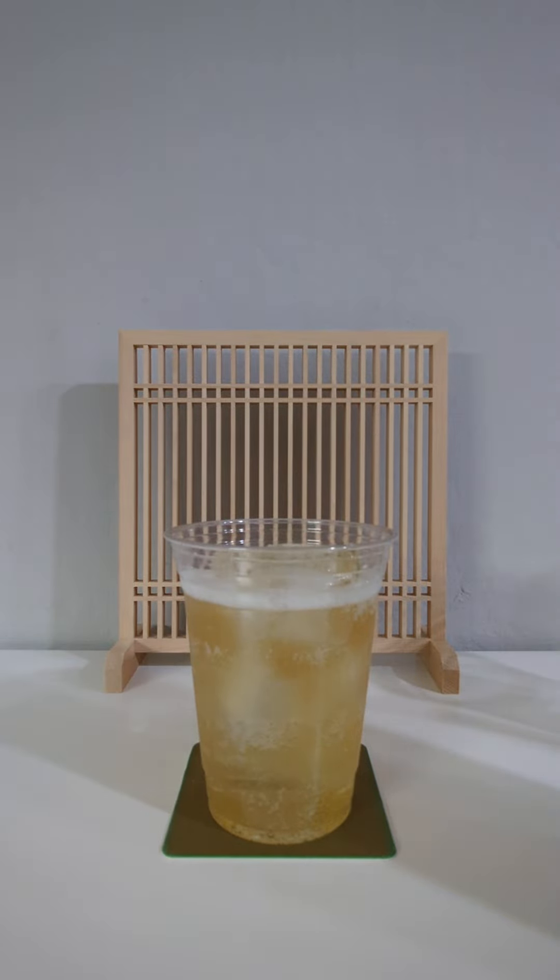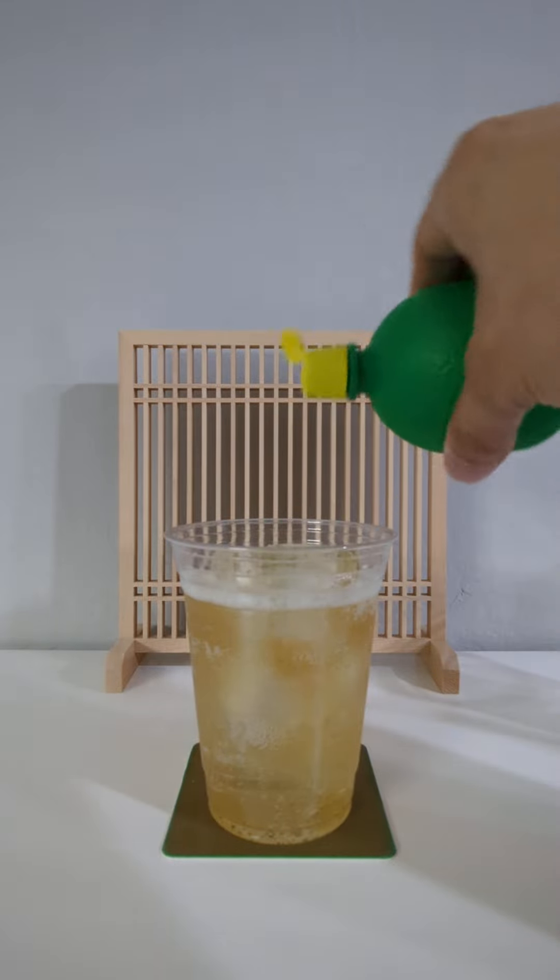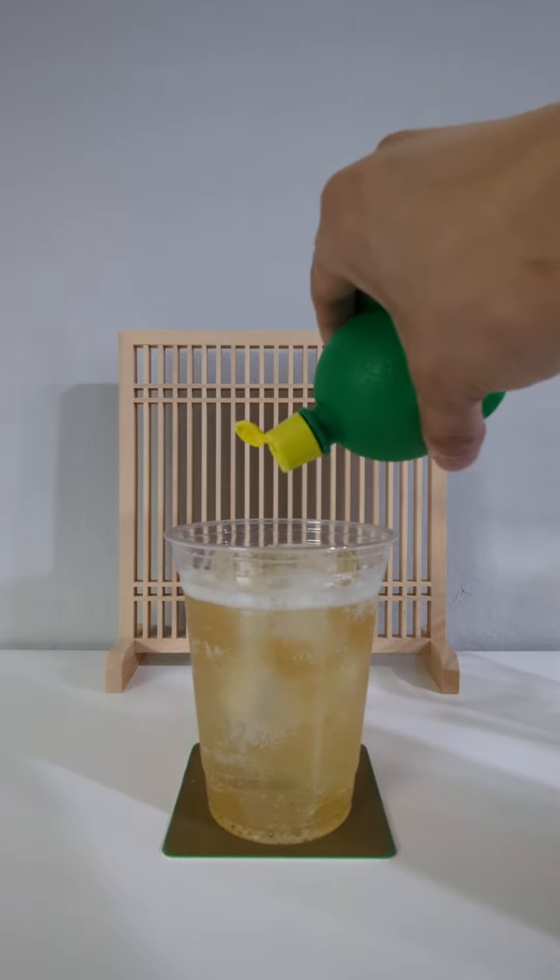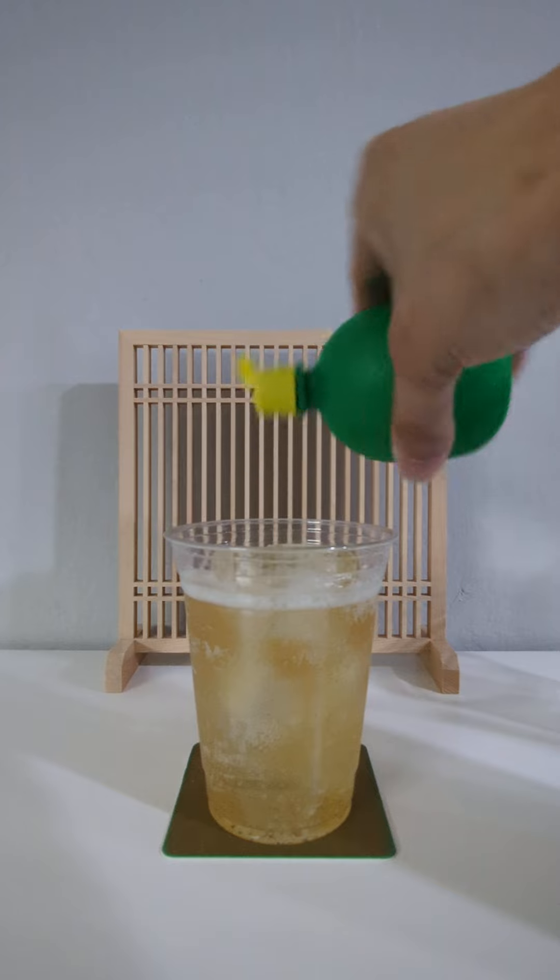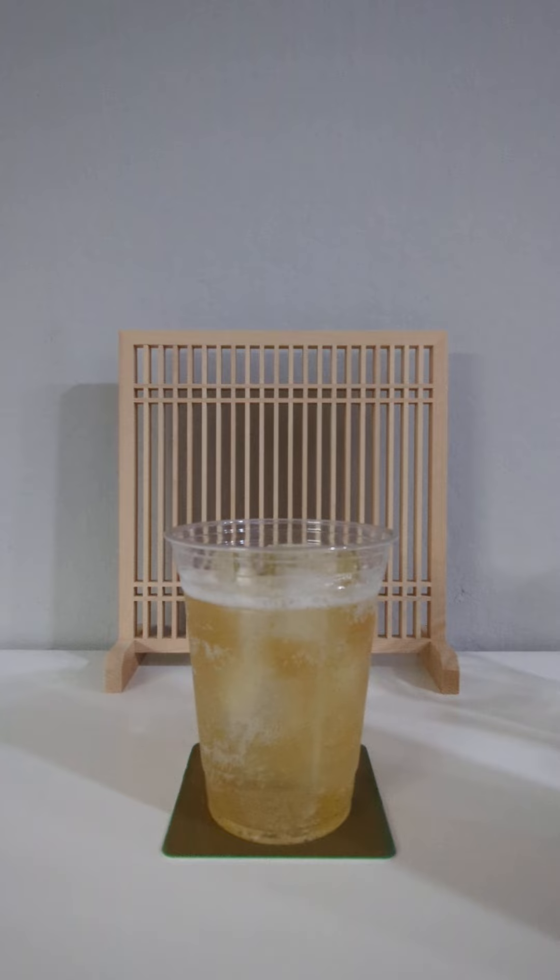For the finishing touch, express a lemon peel over the top to add a delicate citrus note. And there you have it. A perfect authentic Japanese highball to help beat off the summer heat. Kampai!